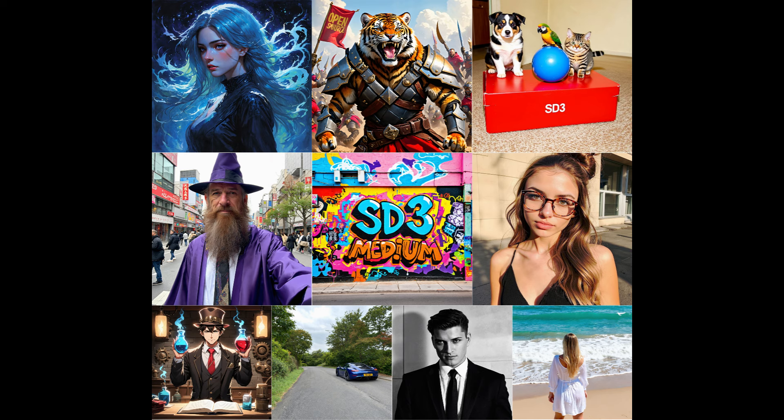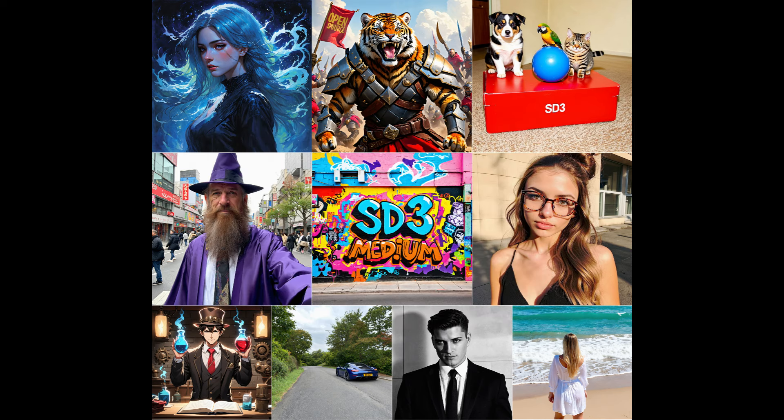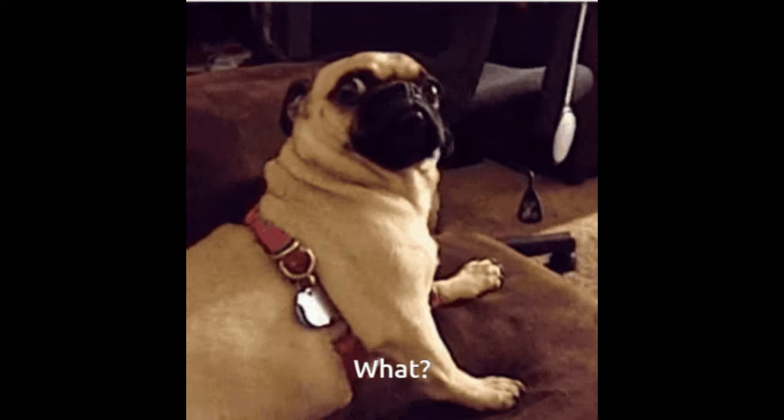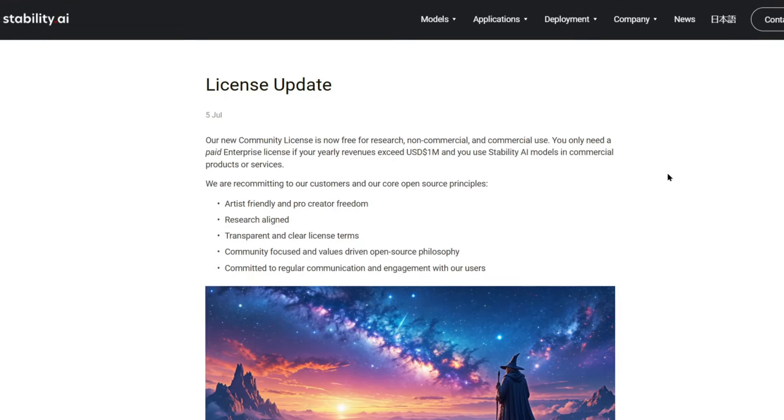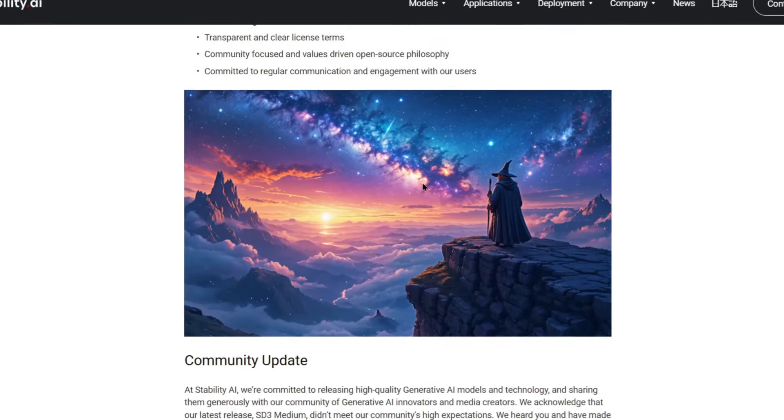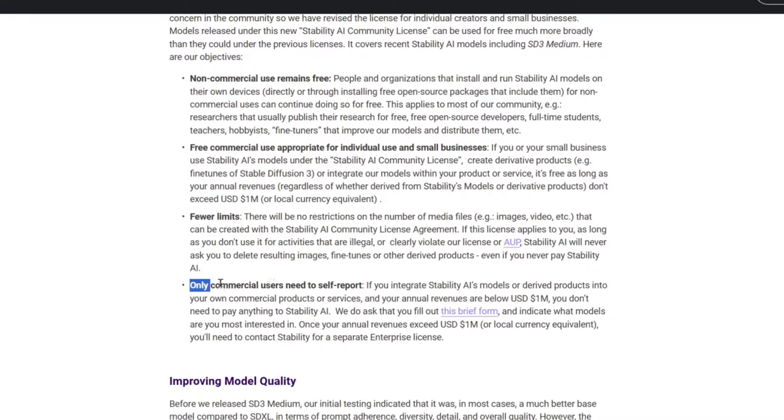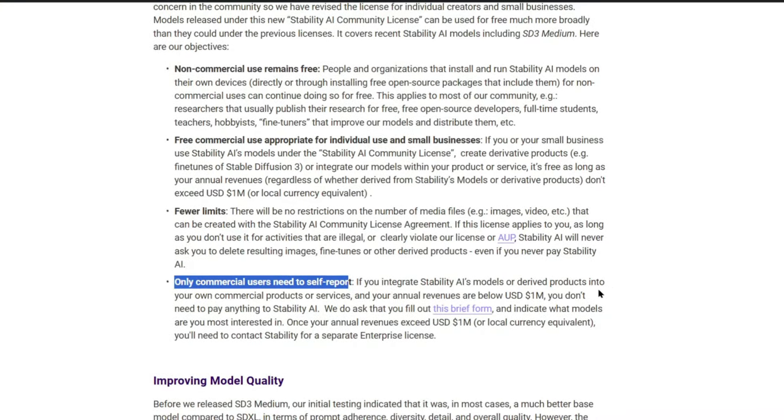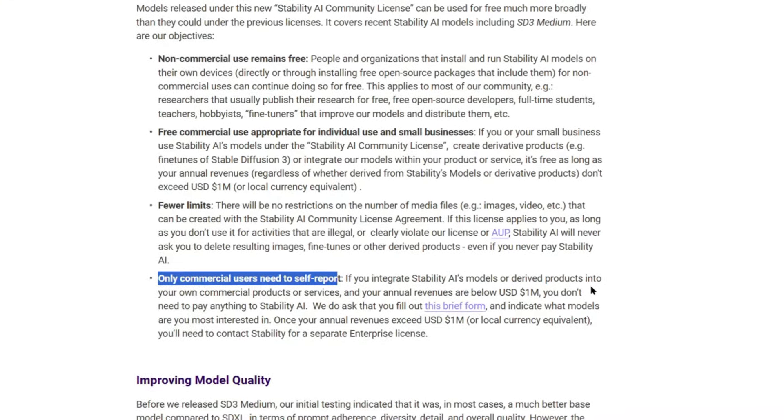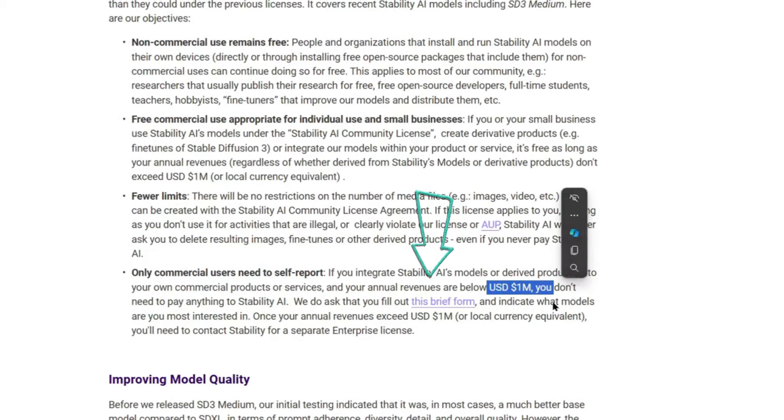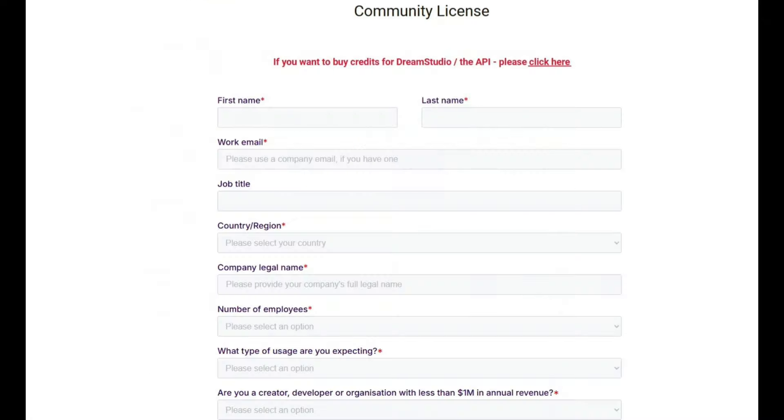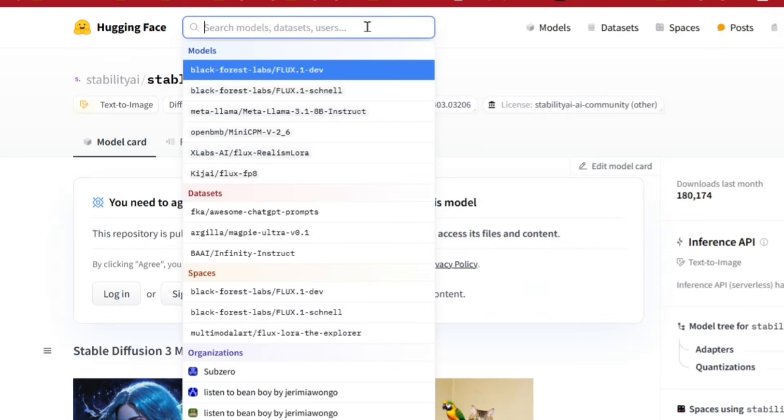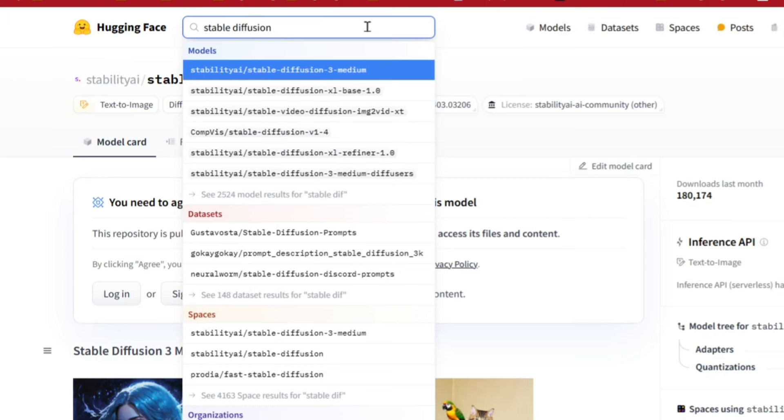Alrighty, let's install Stable Diffusion 3 now, because it's the latest, but not the greatest. Let me explain. It's the only model that requires you to fill out a form to use, and if you want to use it for commercial sales, you'll have to fill out a second form, which is not great. I'll leave all the links in the description, but if you read this license update here, and you scroll to the bottom right here, you'll see that commercial users need to self-report your earnings. And you don't have to pay anything unless you earn over $1 million in revenue, but you will have to fill out this brief form.